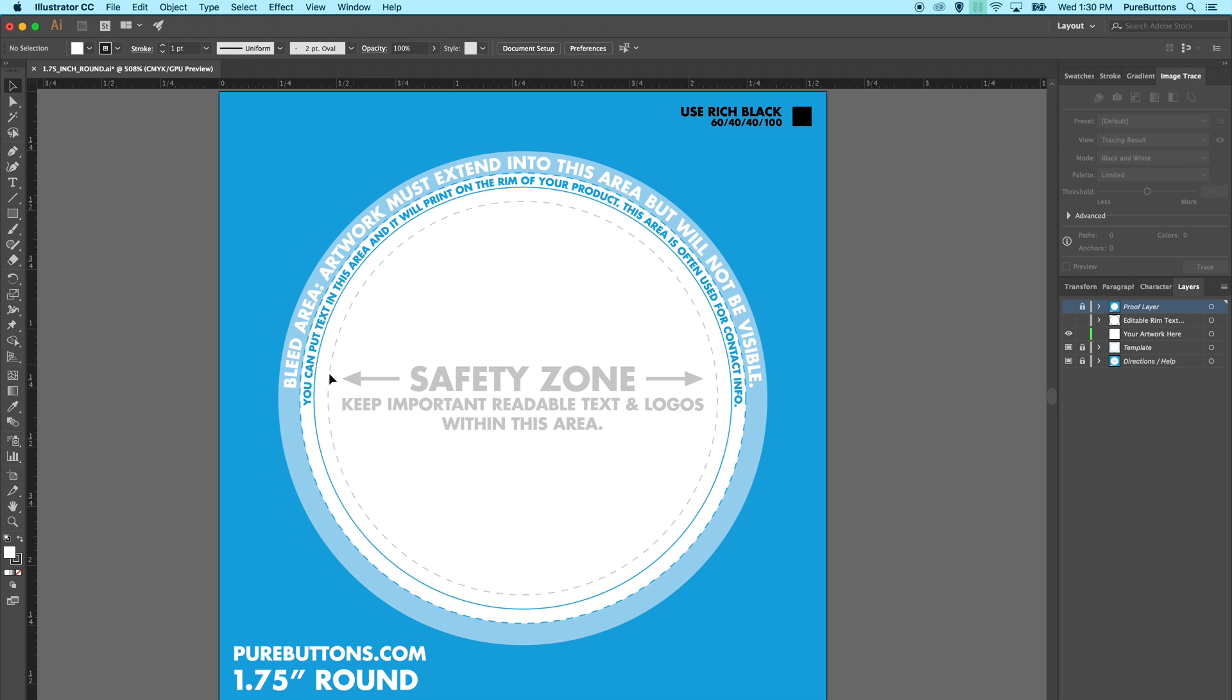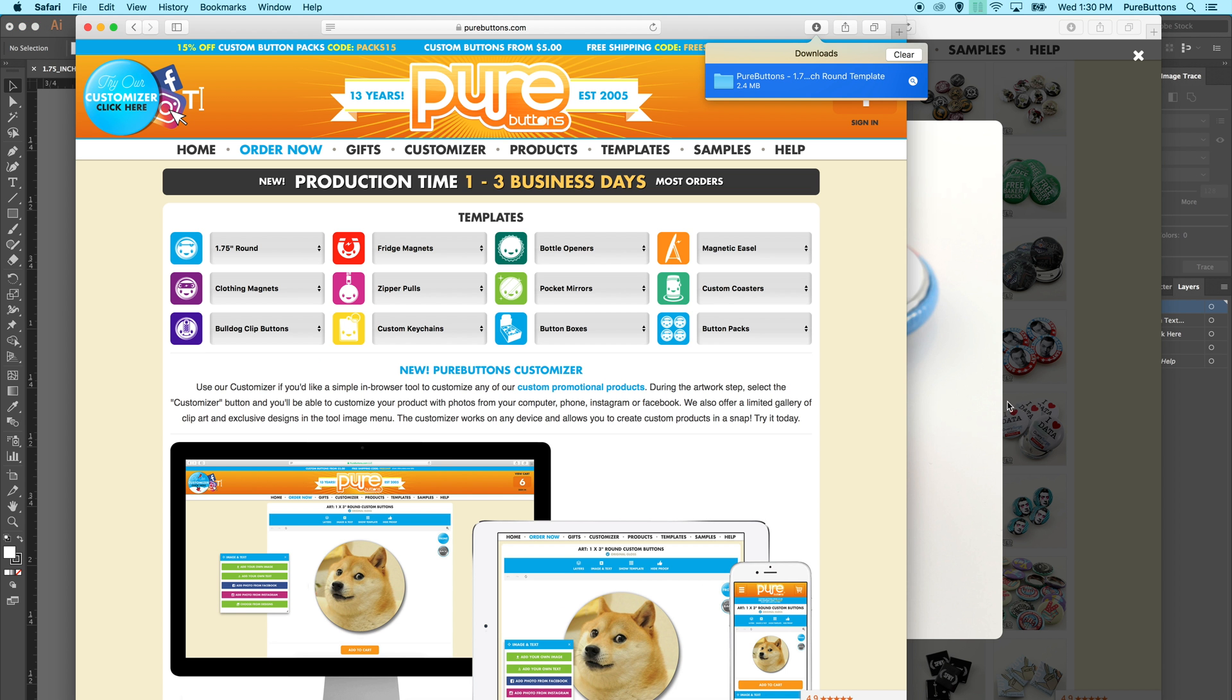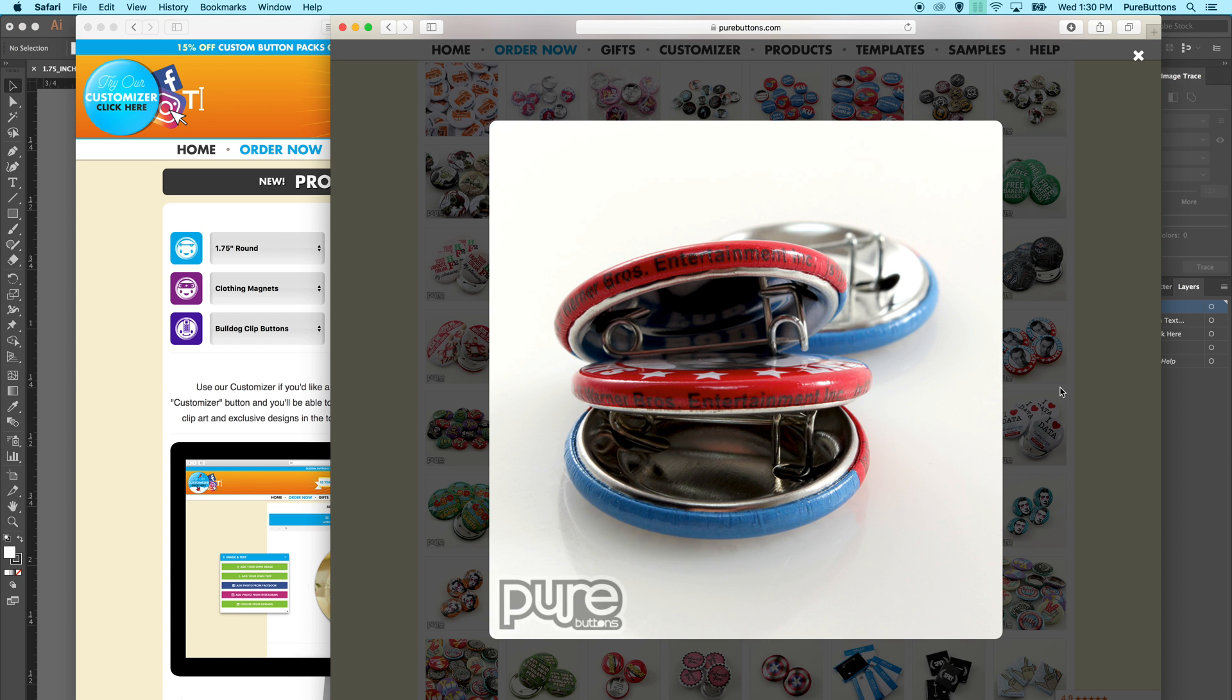The second area is called the rim text area. This note says that you can put rim text in this area and it will print on the rim of your product. This area is often used for contact info. There are examples in our samples page on the website.